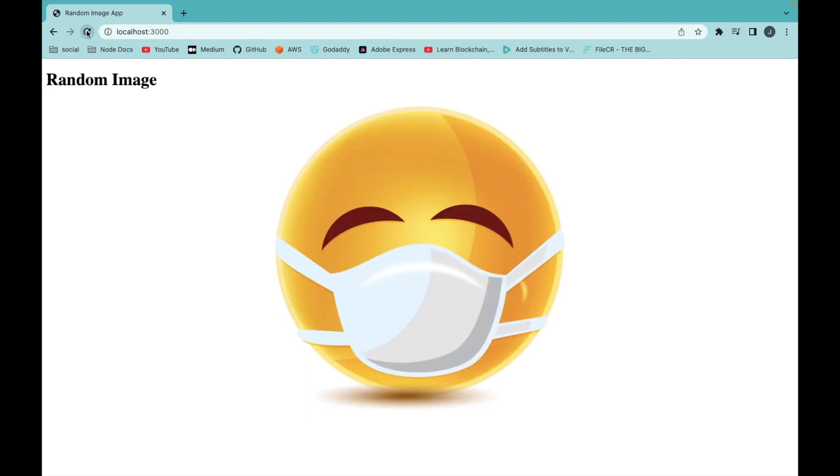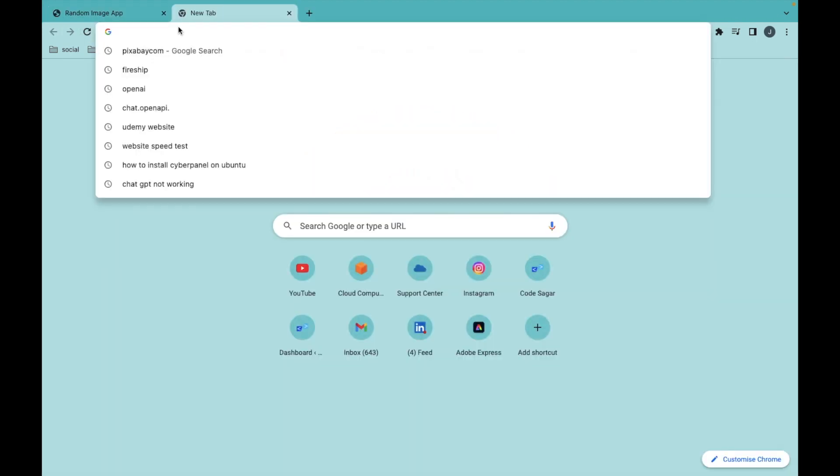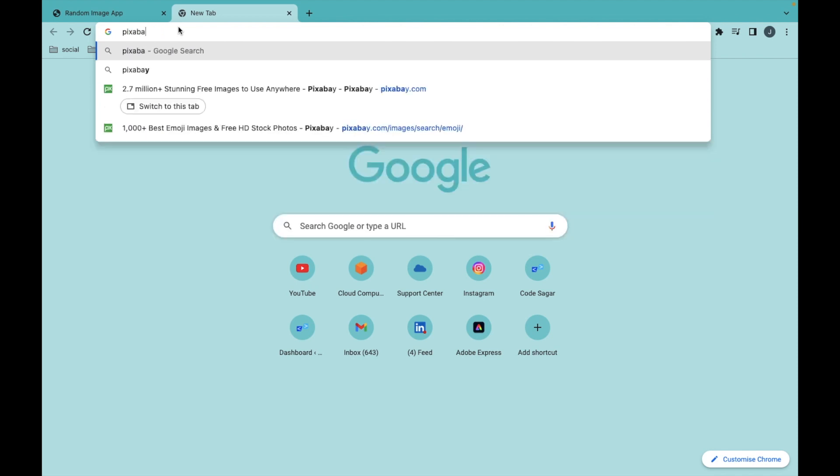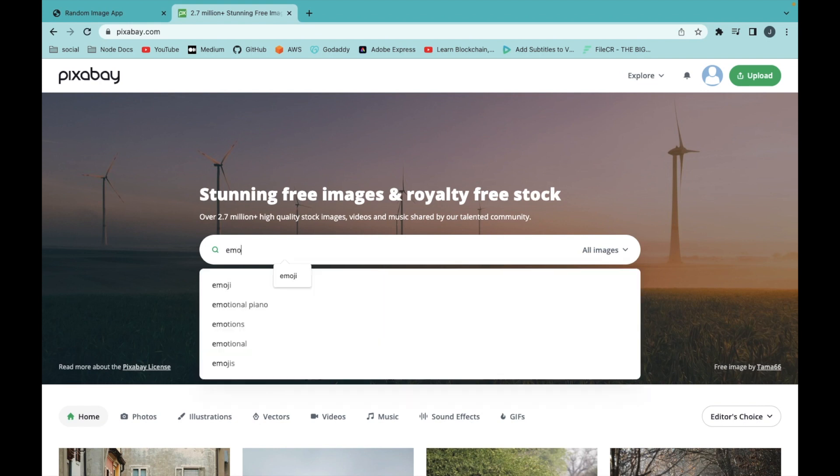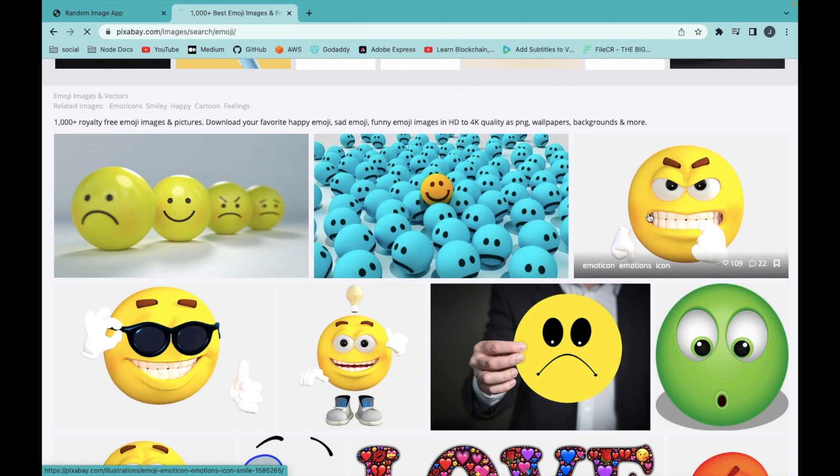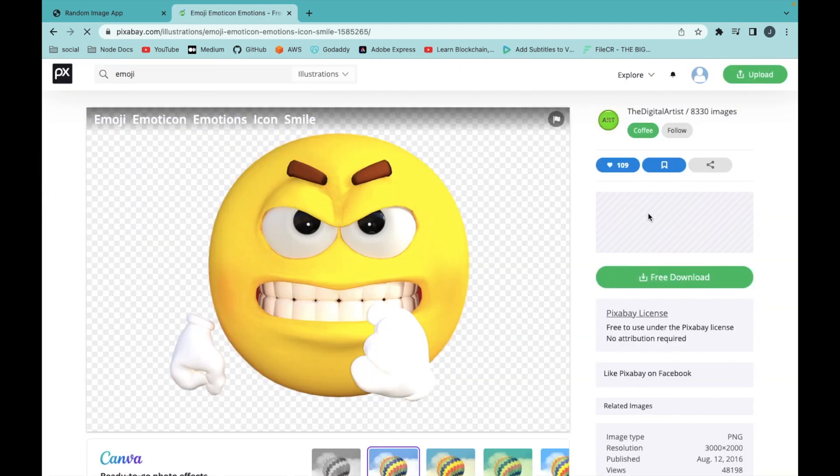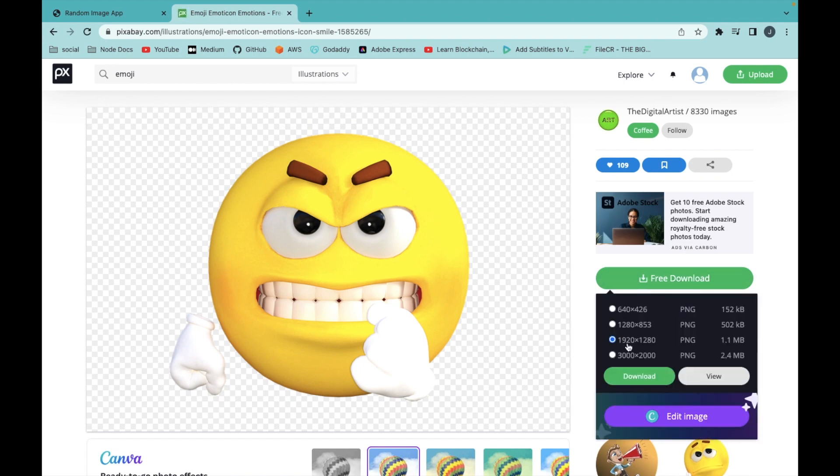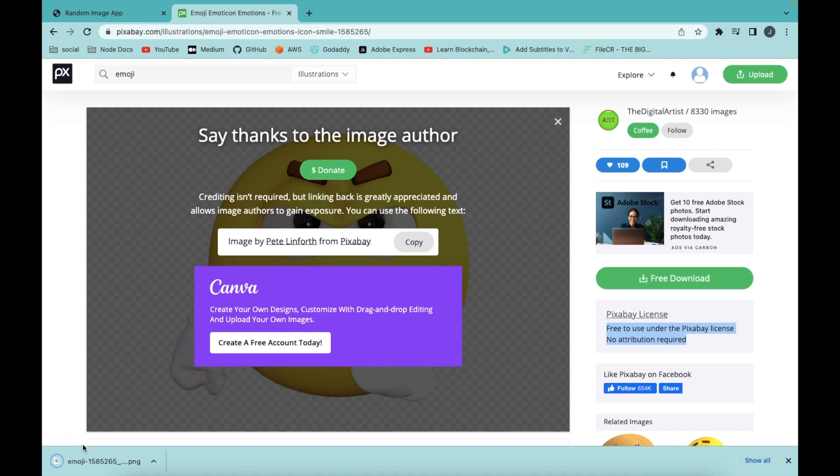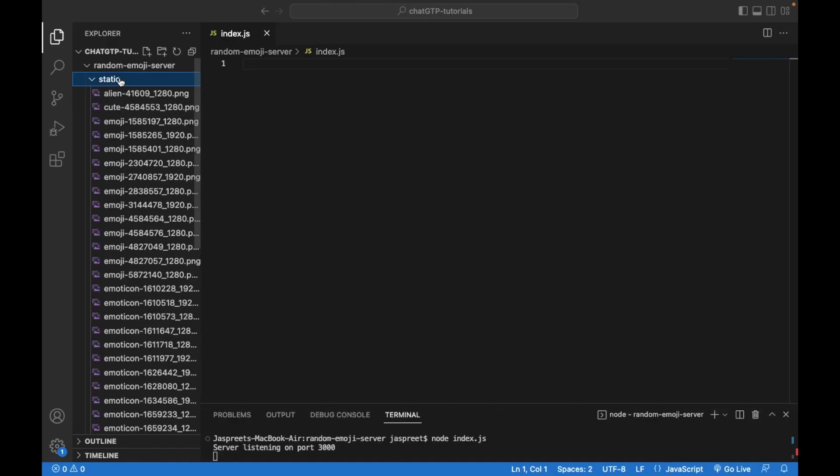I have downloaded more than 100 emojis from the website pixabay.com. Let's go to the website pixabay.com and search for emoji. You can click on emoji and download it. I have placed all these emojis into the static folder.